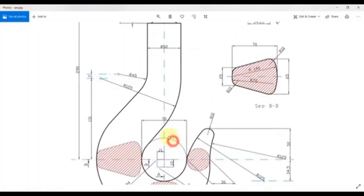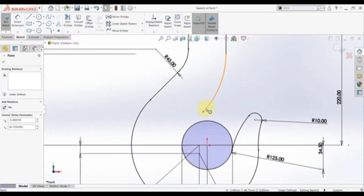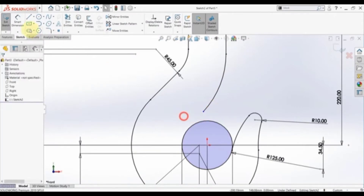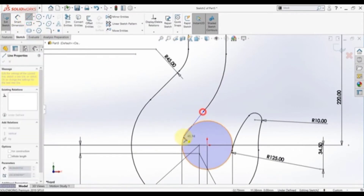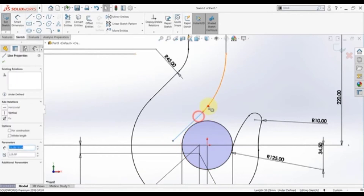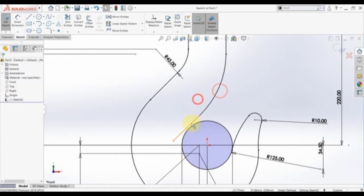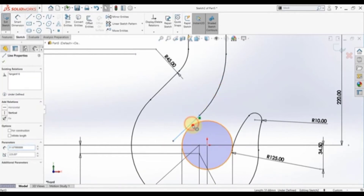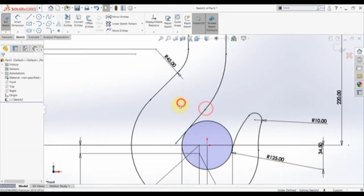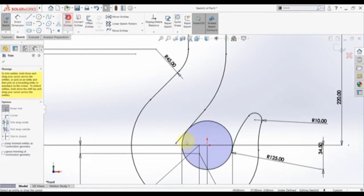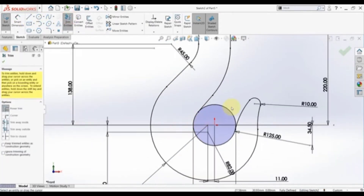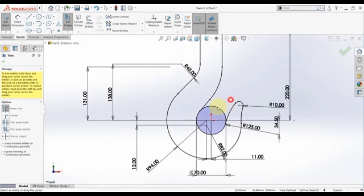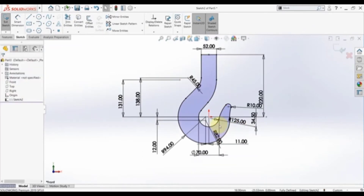Finally we need a skirt line. Pick a line, start here and end here — these should be tangent, and these should be tangent too. Trim this part and trim this one. Now we have a fully defined sketch, so finish the sketch.